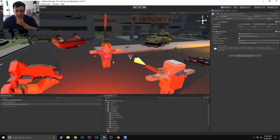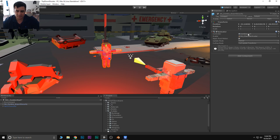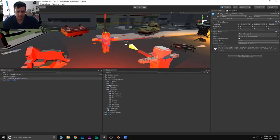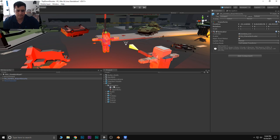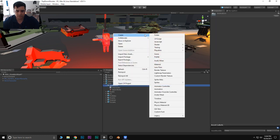So we have our zombie character here. He has an animator component already applied. And within this package, we already have a character controller set up. I actually did modify this character controller, but I'm going to recreate it from scratch to show you guys how it's done. So we're going to go into the TDS folder. I'm going to create a new animator controller specifically for the zombie — right click, create, and then animator controller.